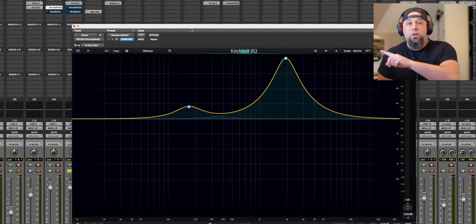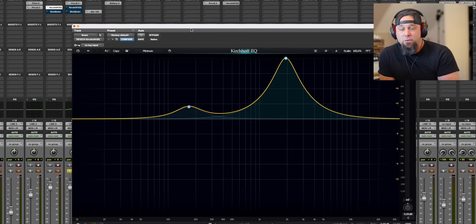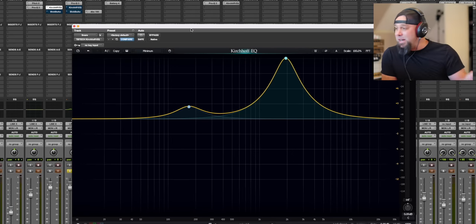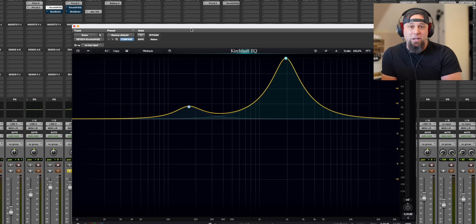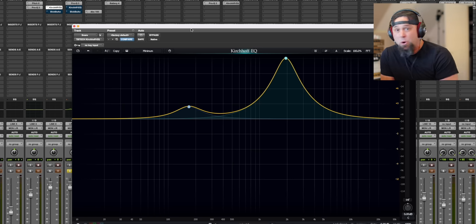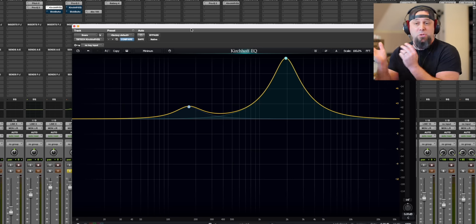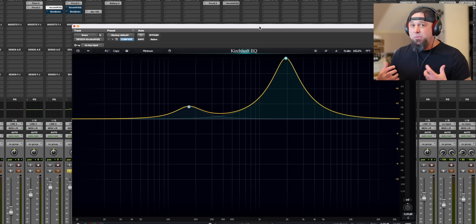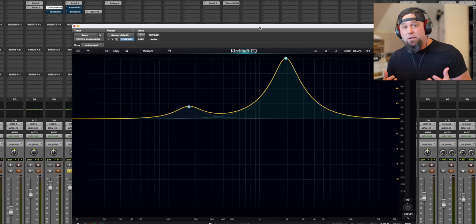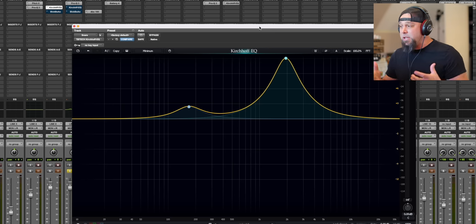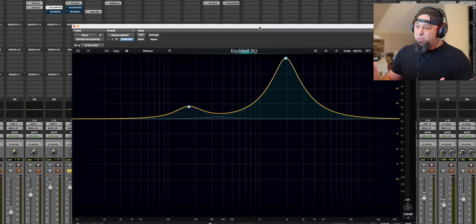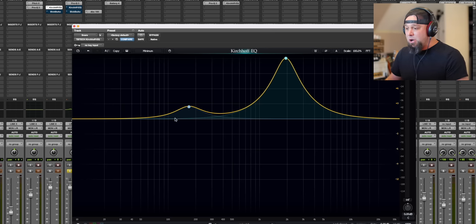So this Kirchhoff EQ you can get from Plugin Alliance. Again, not sponsored. They have no idea I'm making this video. I paid for this plugin with my own money. There's no sponsor on this video. But to me, the best way to tell the sonic differences here is to do a big boost and sweep it around.